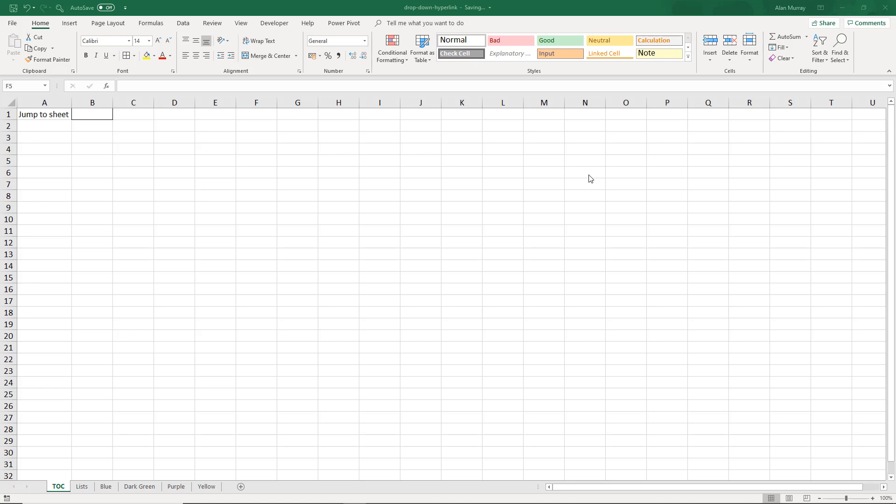Hello and welcome to this video tutorial from computergaga.com. In this video we are going to create a dropdown list of hyperlinks to the different sheets of this workbook.